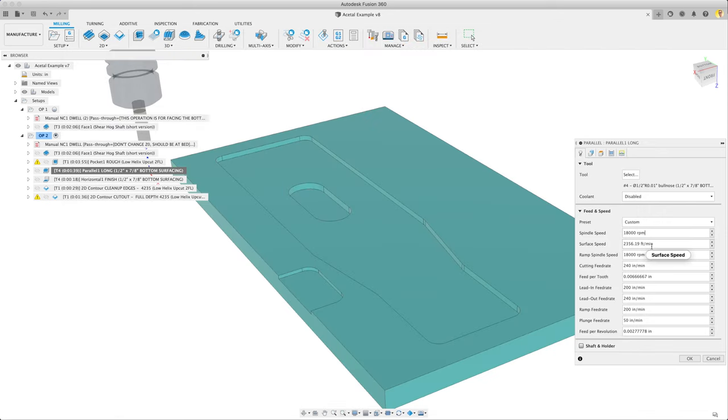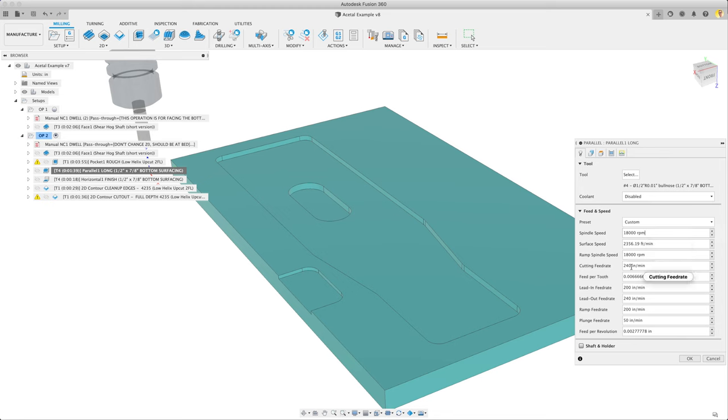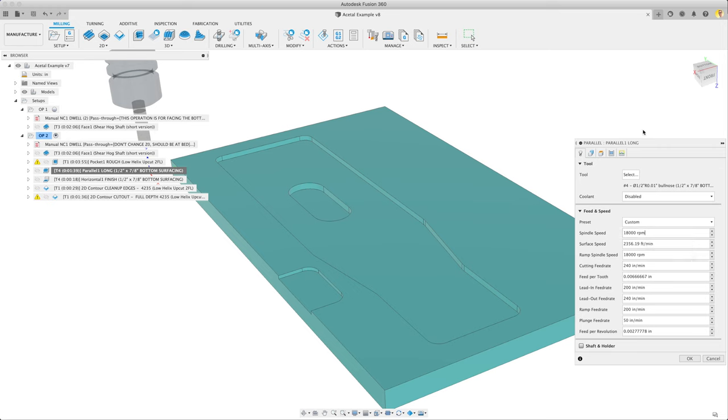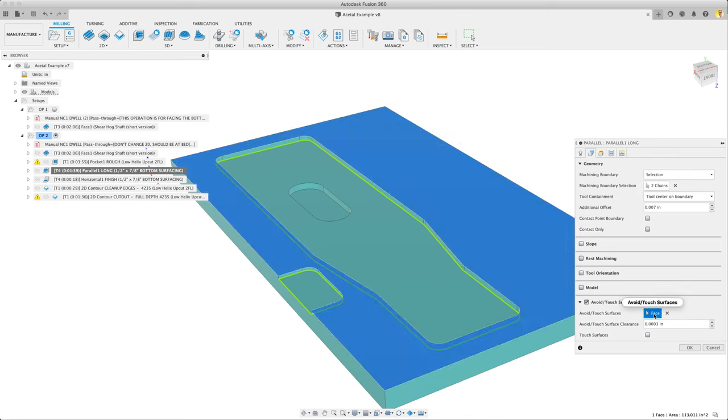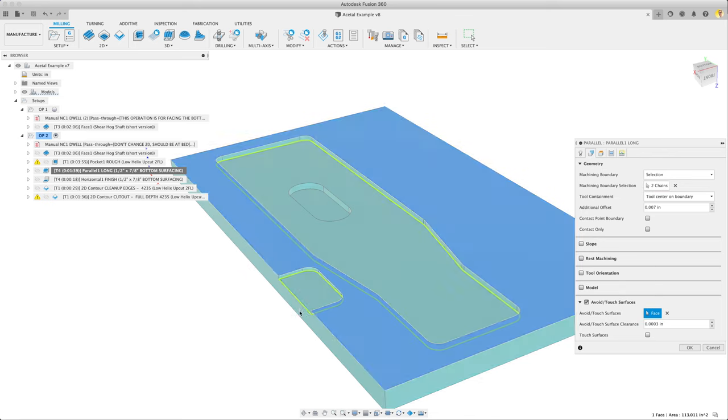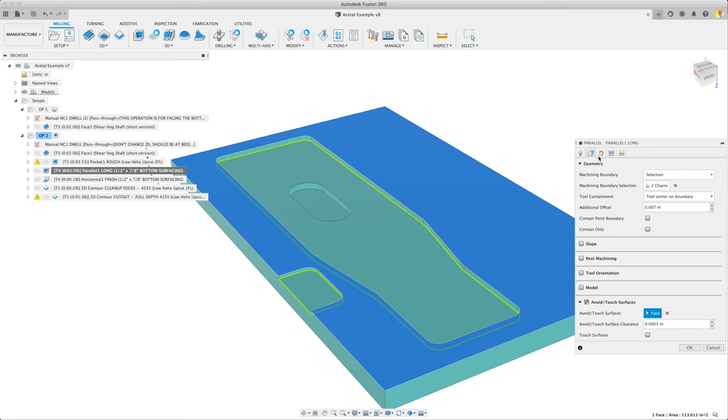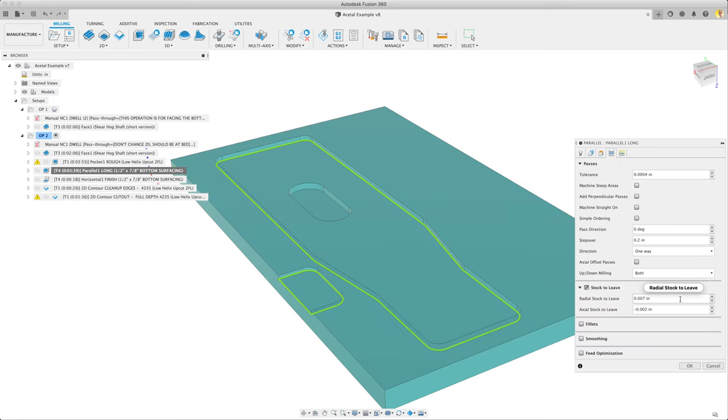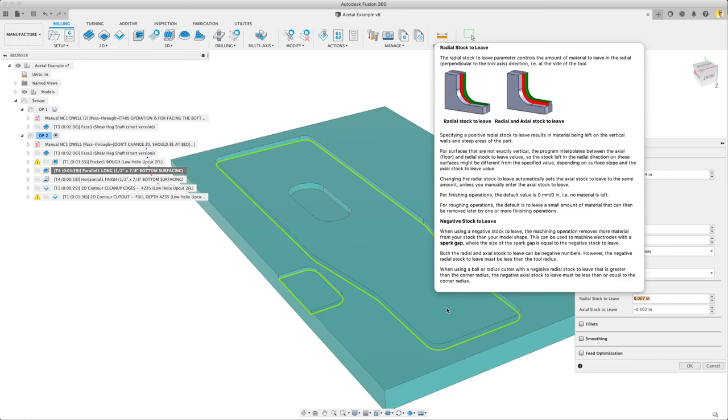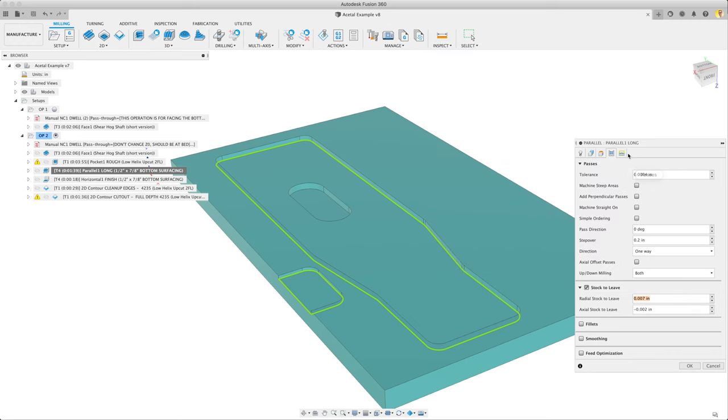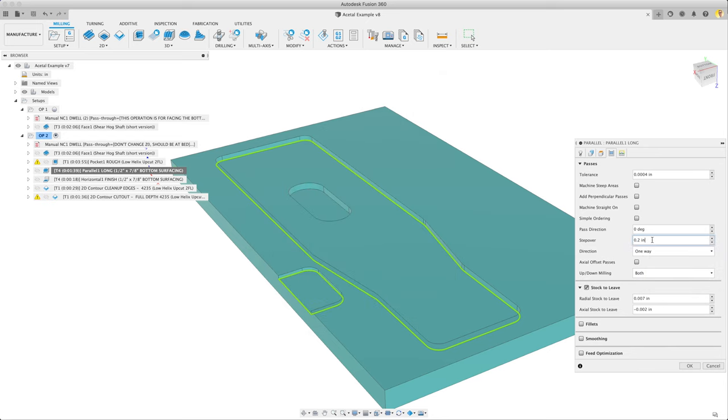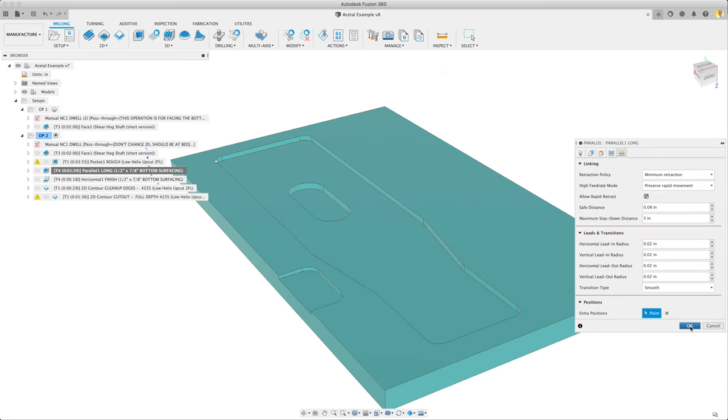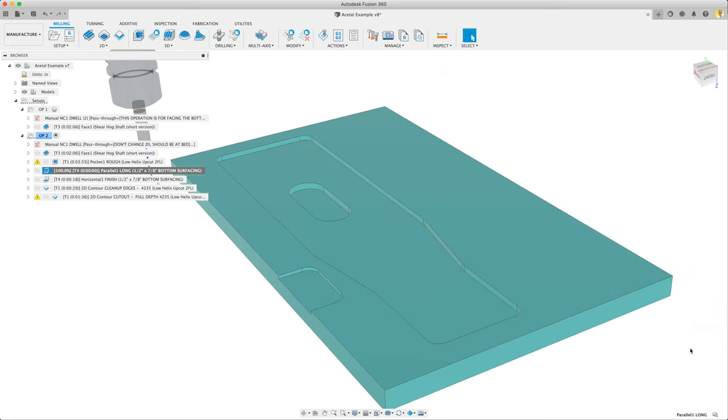Similar feeds and speeds. Since it's a half inch tool, basically the same as a 5/16ths for us: 18,000 rpms, 240 inches a minute. Similar settings otherwise. We're selecting the boundaries of the inside pockets here. Then I have an avoid touch face so that it doesn't come up and try and touch this top already faced finish surface. I've got some radial stock to leave so that it doesn't hit the outside wall. We're going to do a cleanup pass contour. Step over, I just set it to 0.2. And that's it.